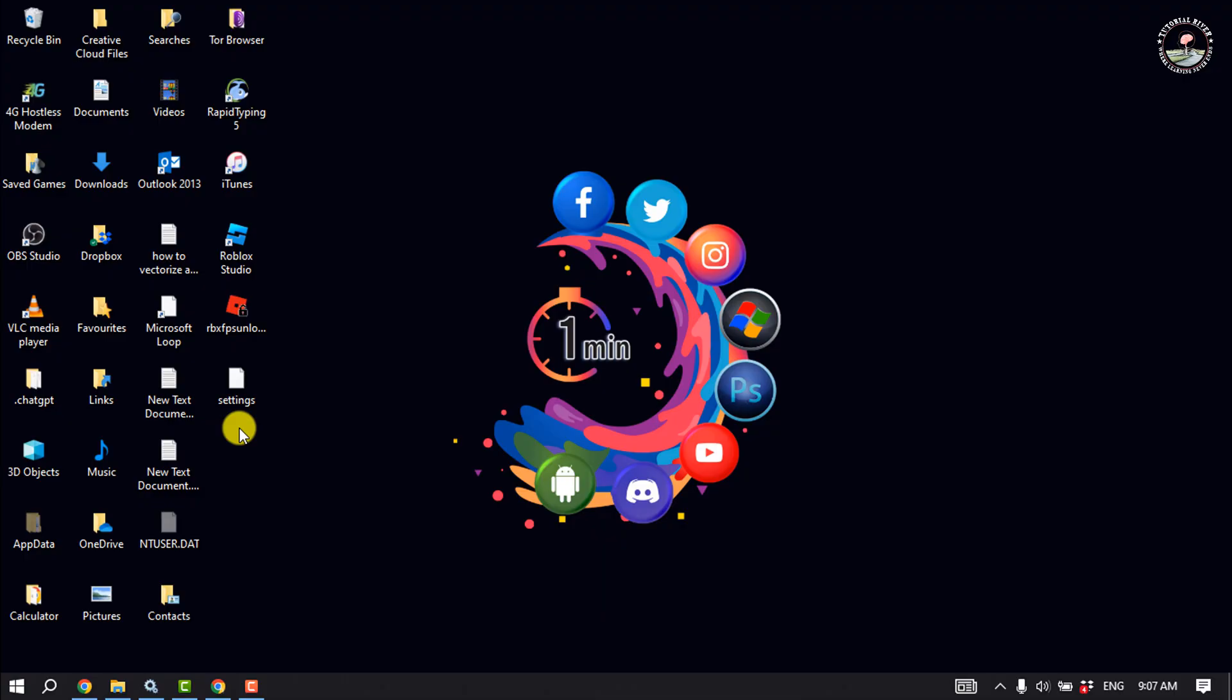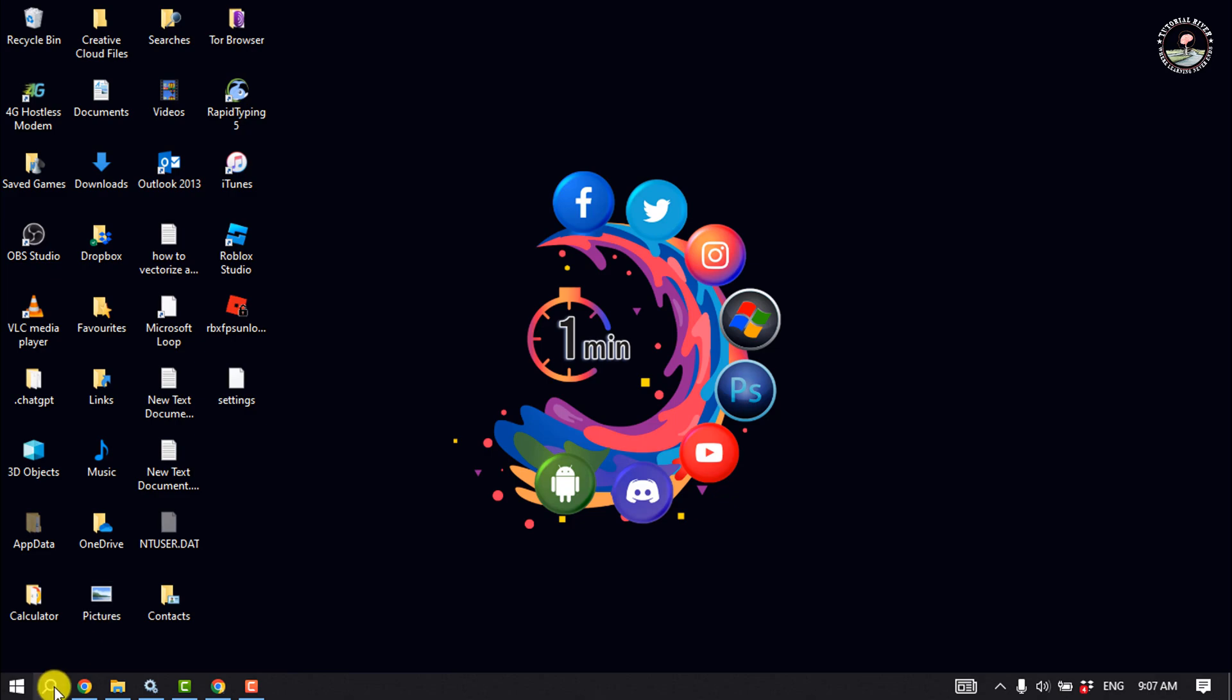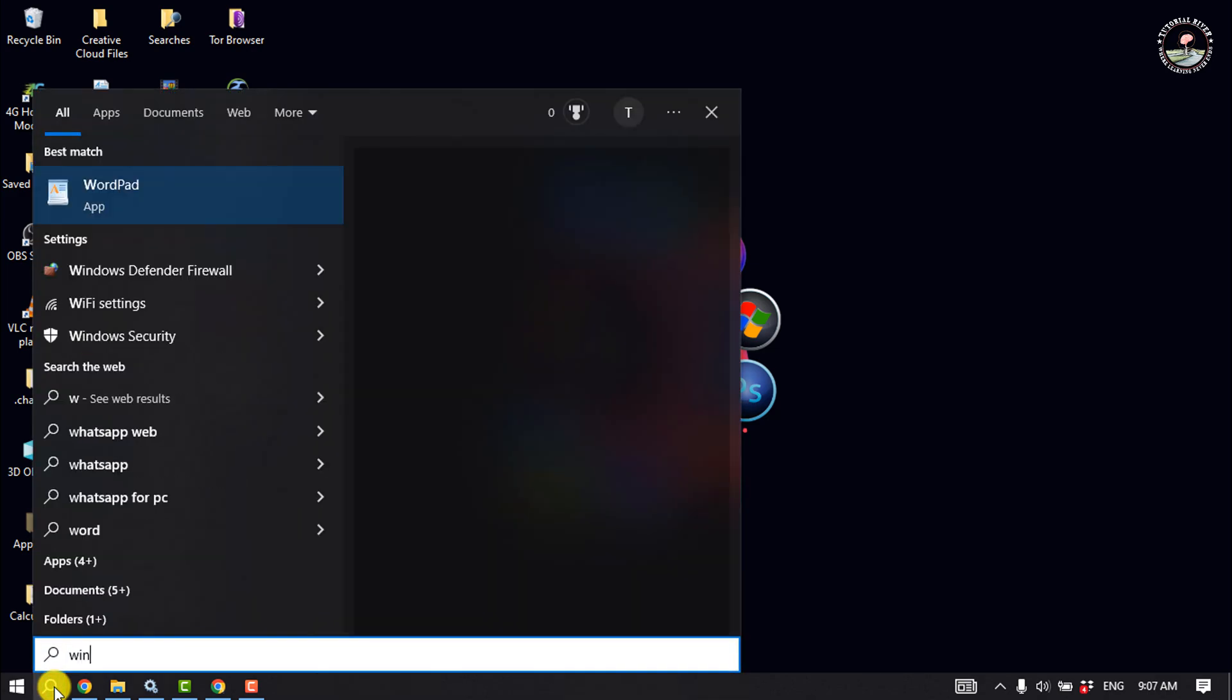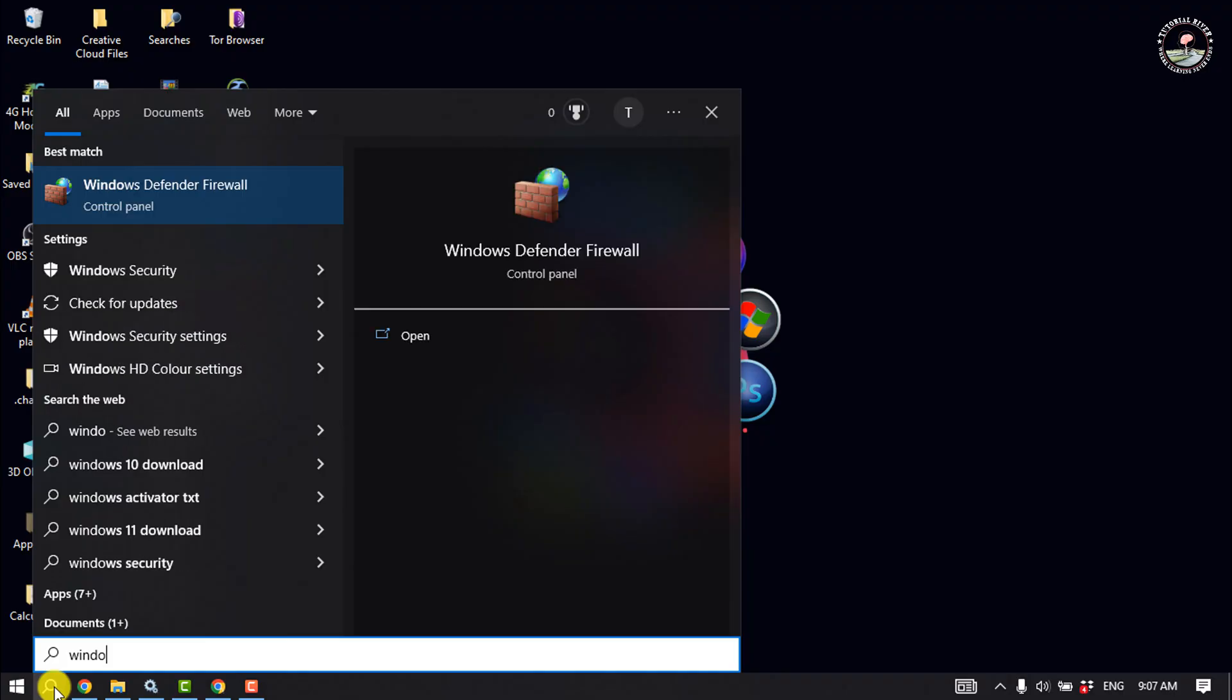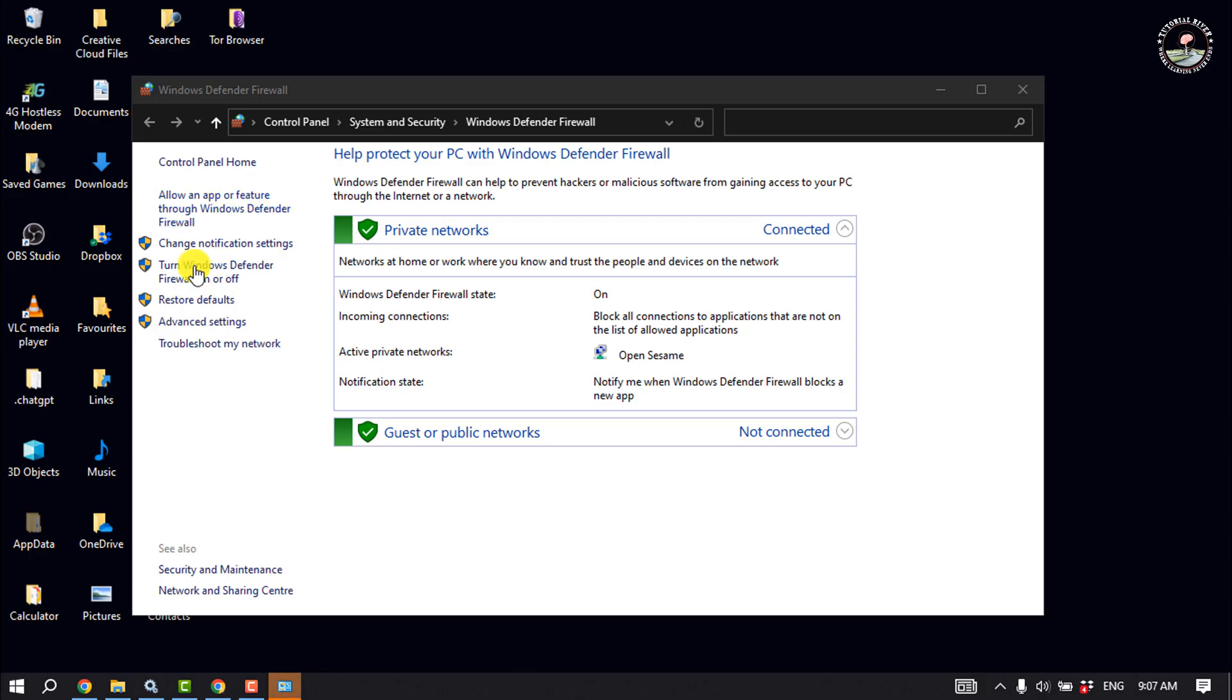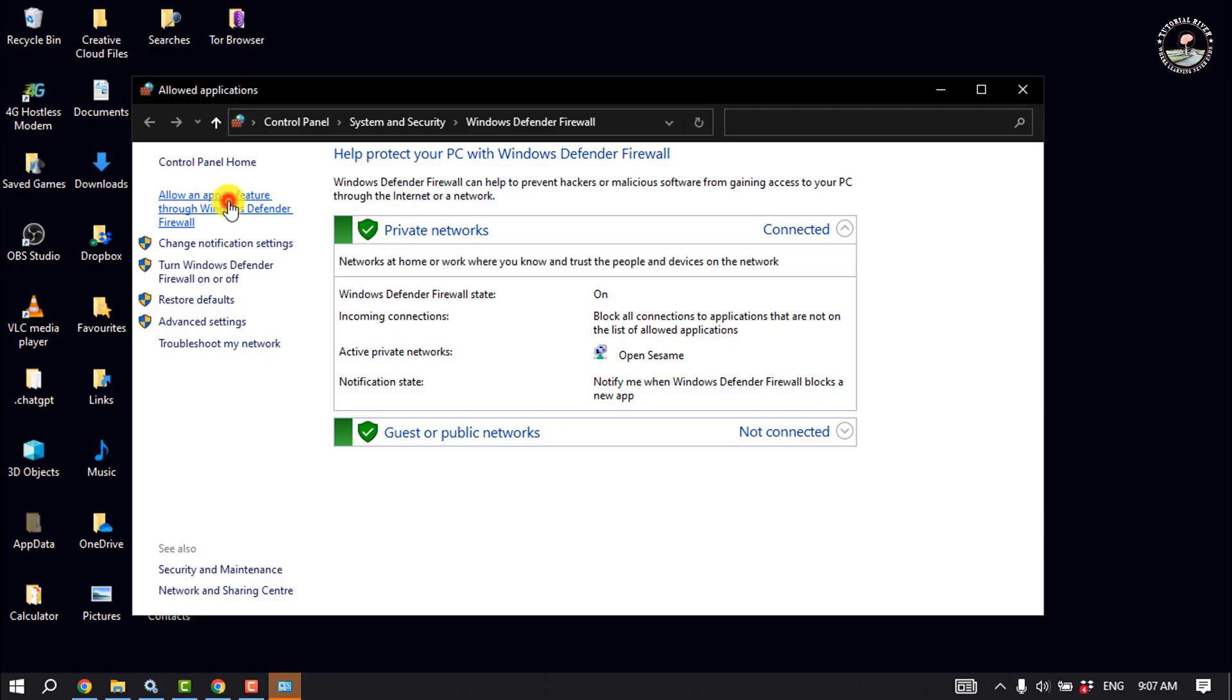Solution number four: turn off antivirus software. And the next solution is to add Roblox to the Windows Firewall's allowed apps list. To do that, click on the search icon and type 'Windows Defender Firewall', open it, and click on 'Allow an app or feature through Windows Defender Firewall'.